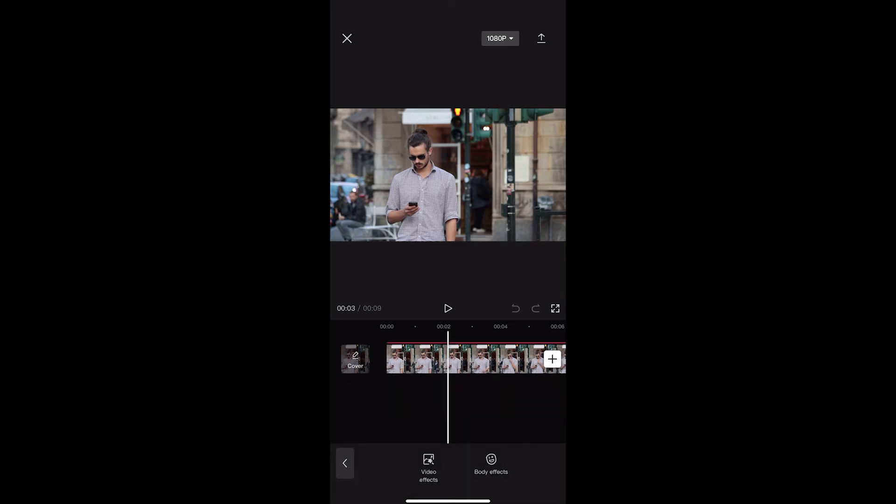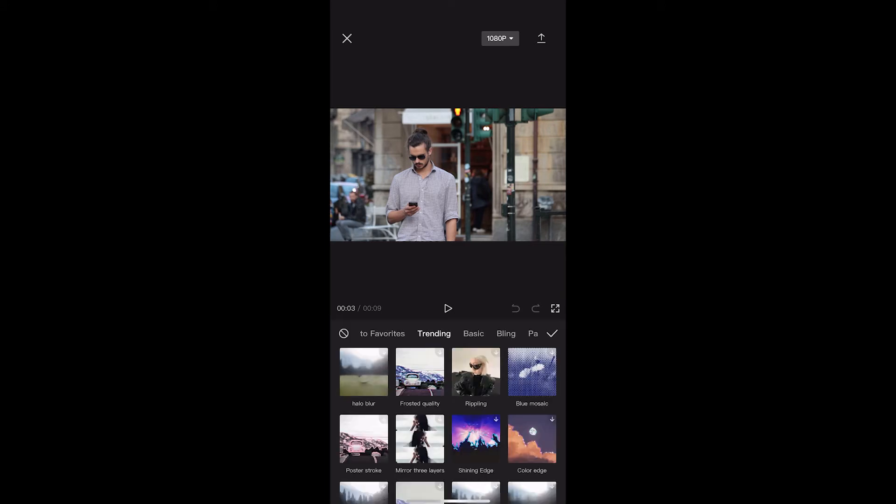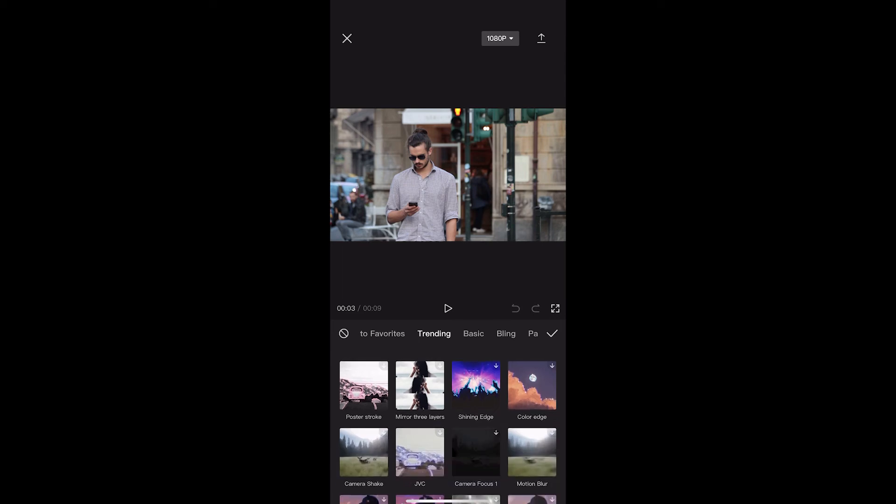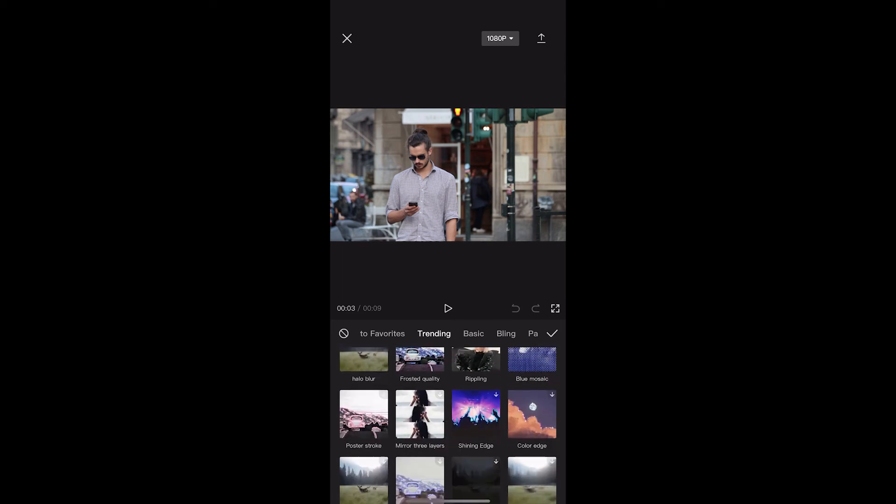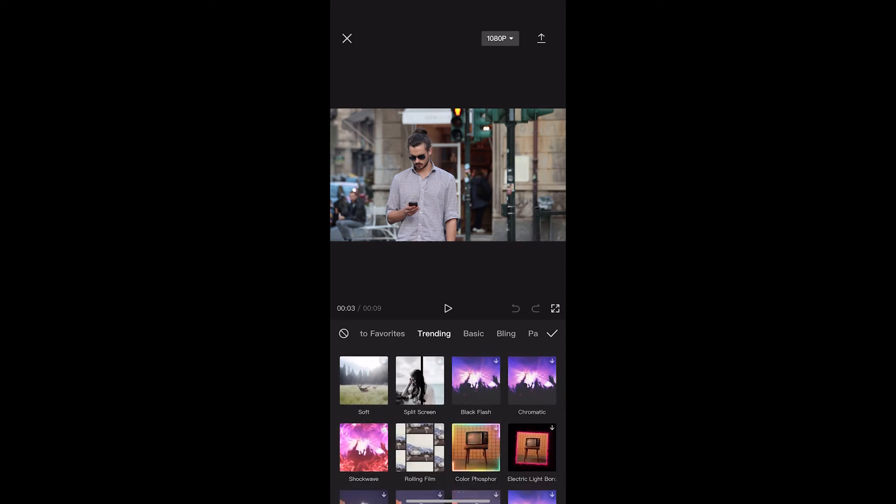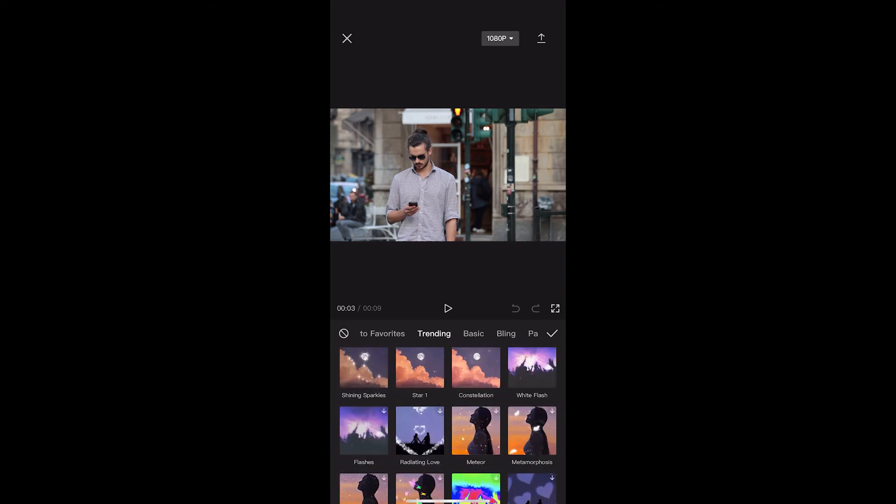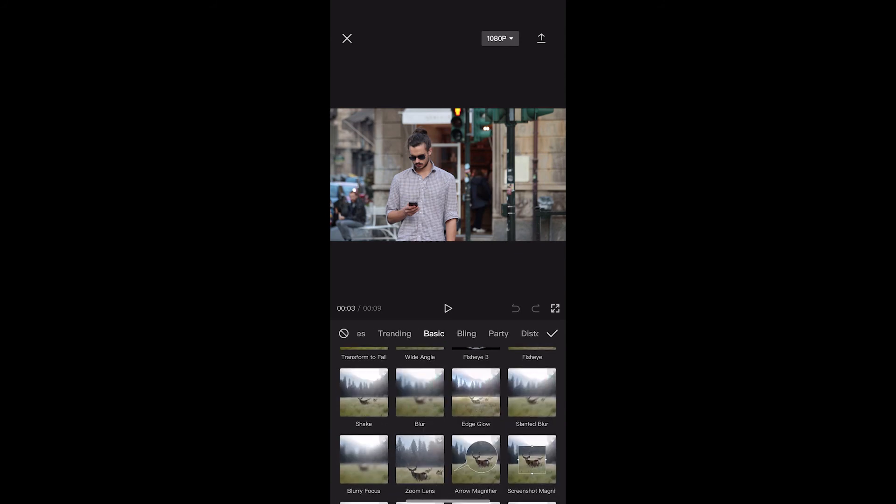From these options, click on video effects, and we are going to choose blur. You can add halo blur if you really like. I personally just prefer the regular blur, just like this, so we'll go ahead and select this.